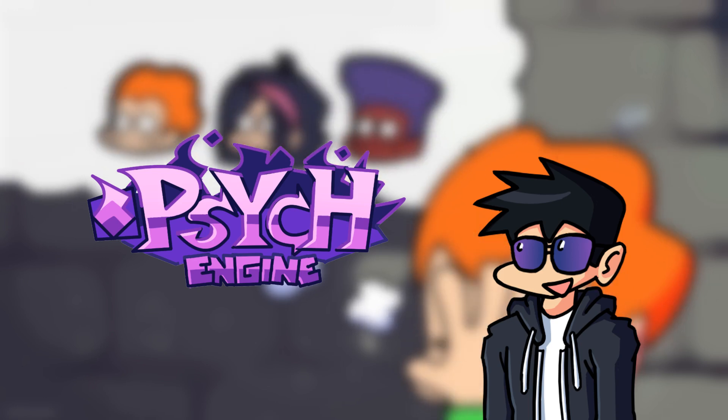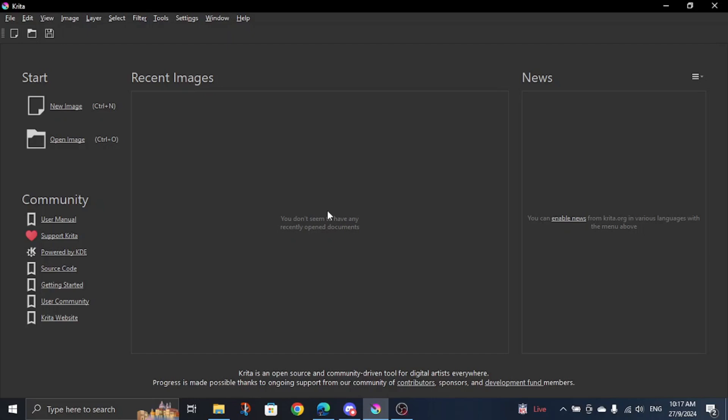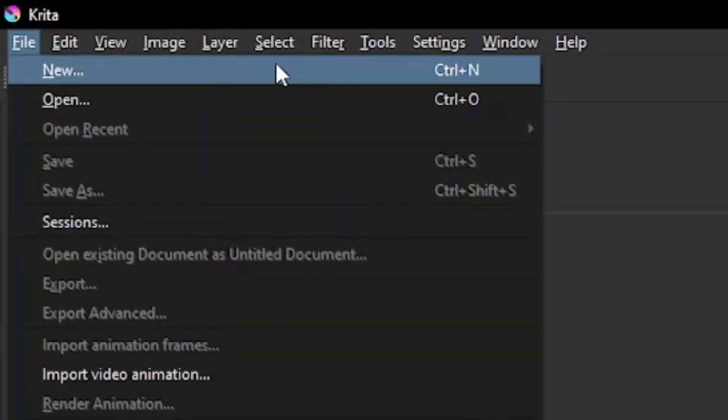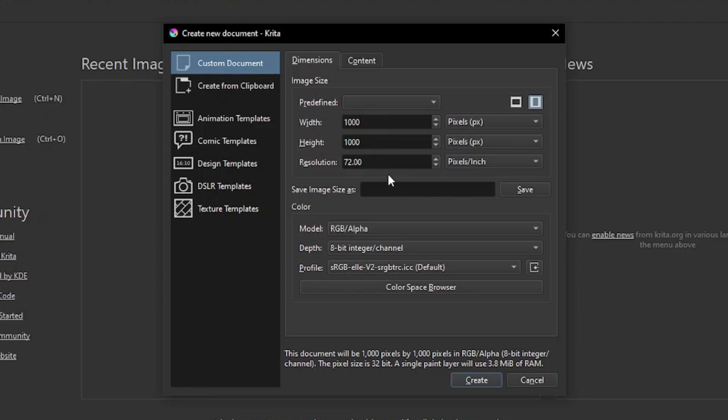So here we are in Krita. First thing we're gonna do is create a new canvas. So go to File, click New. Now just set how big you want your canvas to be and click Create.